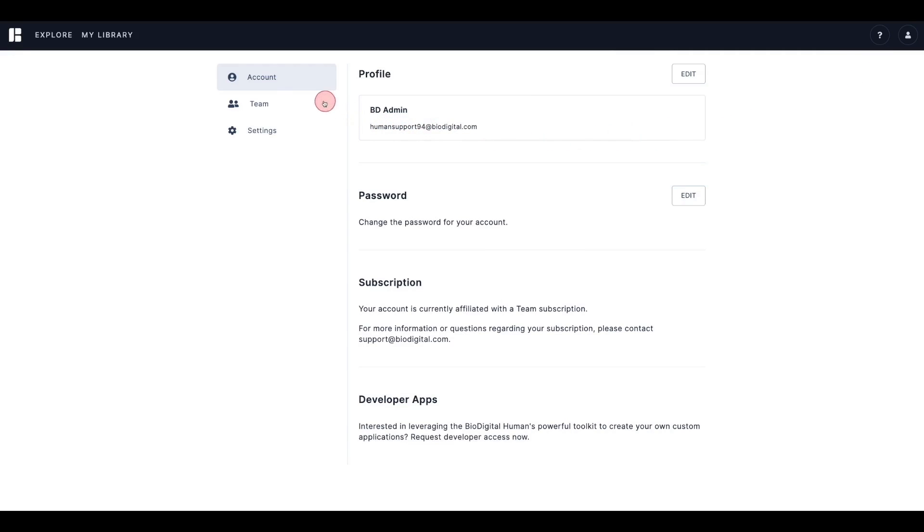However, you can also access any of the other sections by clicking the Team or Settings tabs to the left.